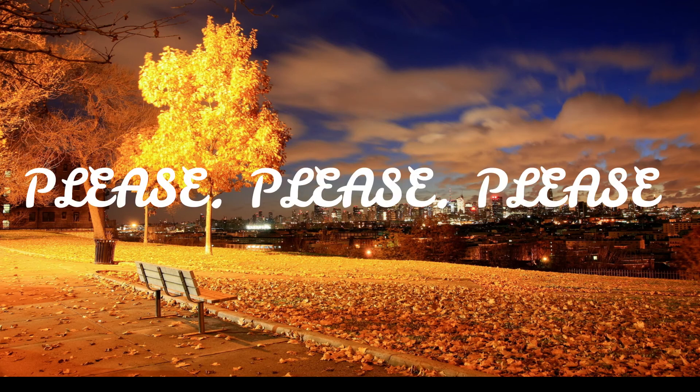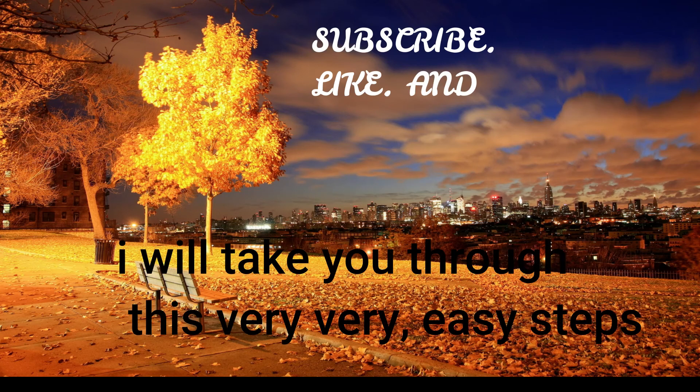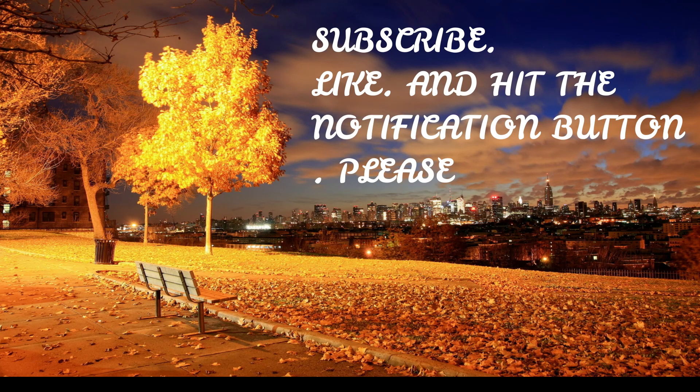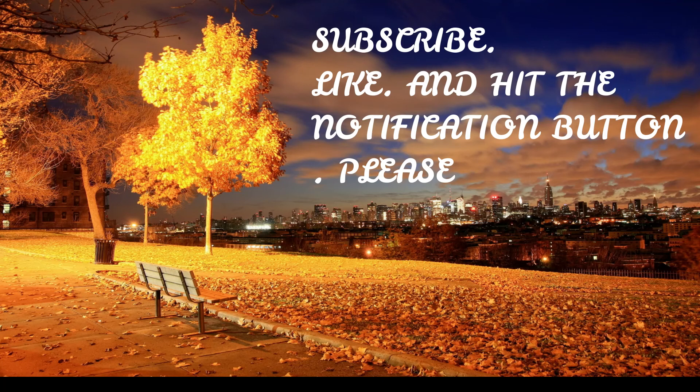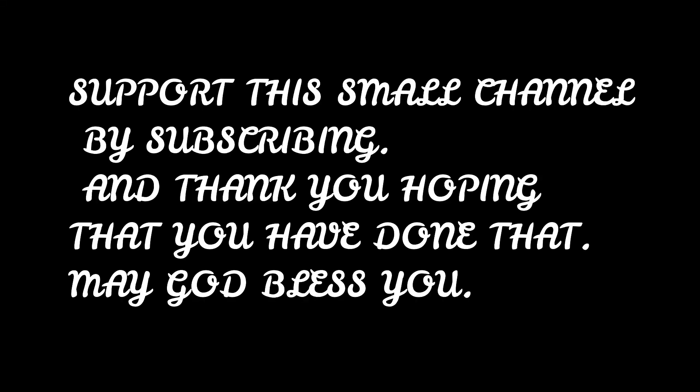Before you go, please subscribe, like, and hit the notification button. Support this small channel by subscribing. And thank you, hoping that you have done that. May God bless you.